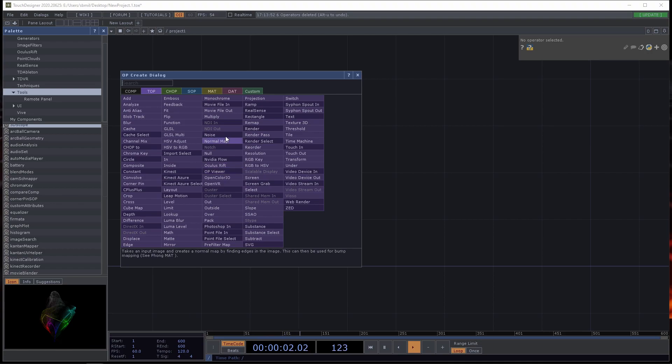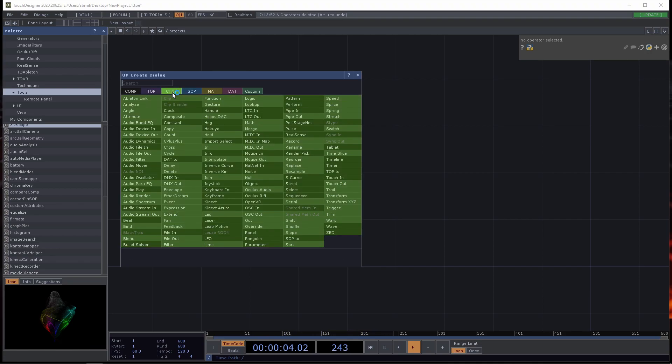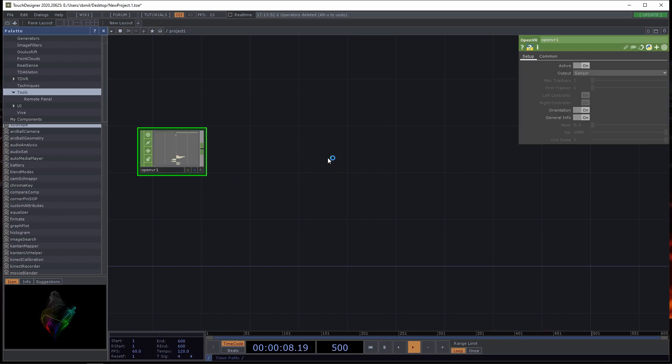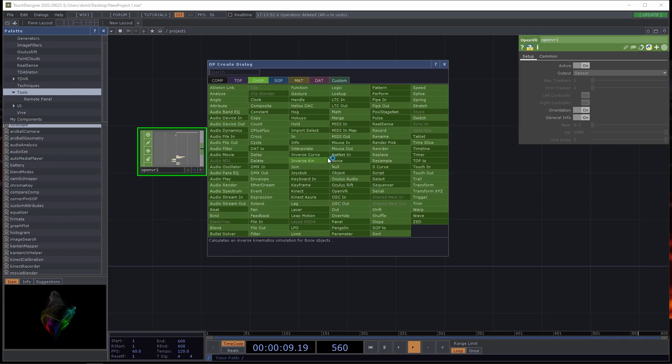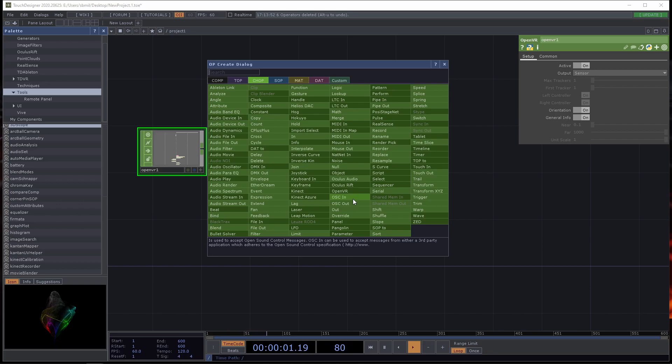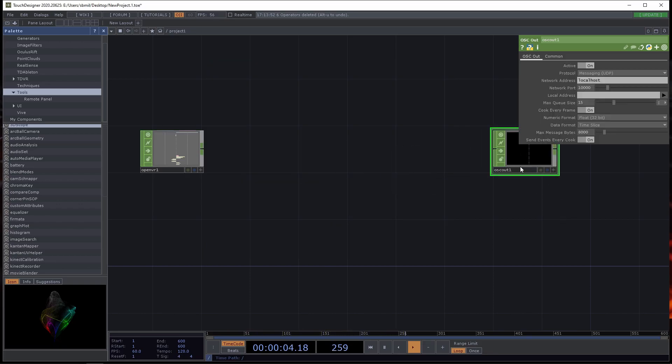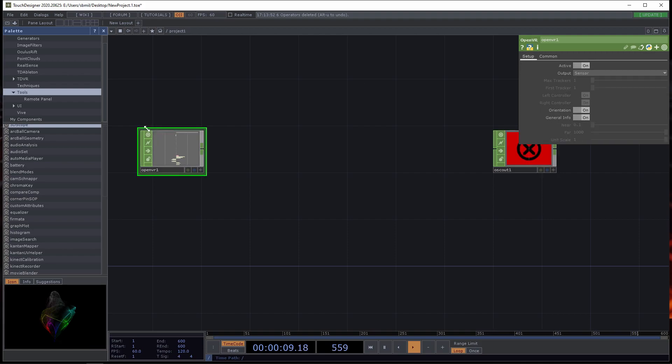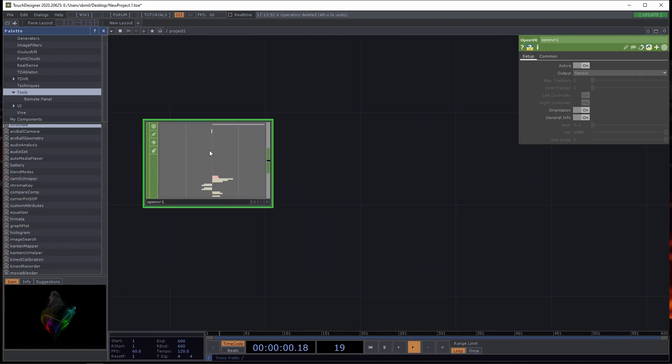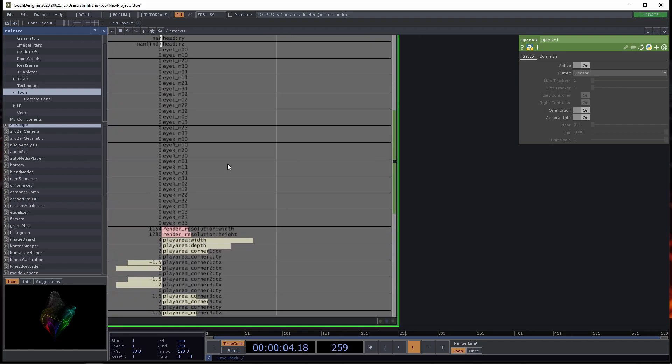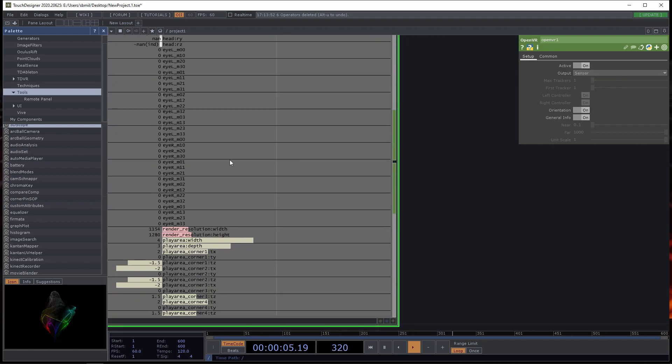We're going to be using channel operators, which are called chops, and we're going to take the OpenVR, and then basically we just want the OSC out. That's the one that's going to go to Blender. But as you can see right now, the values in here aren't changing when I move the controller.